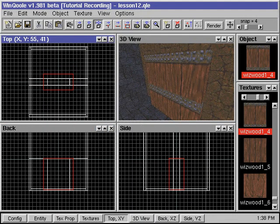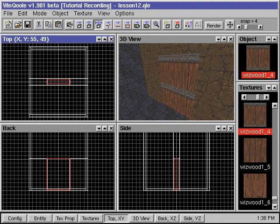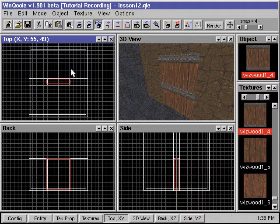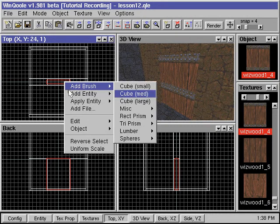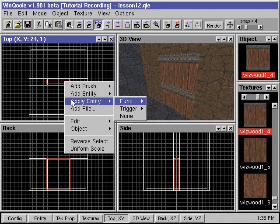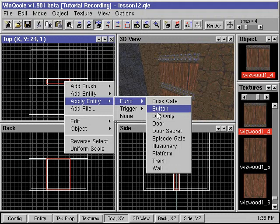We will then apply the funk door entity to this door brush. While the brush is selected, we right click, go to apply entity, go to funk, then select door.